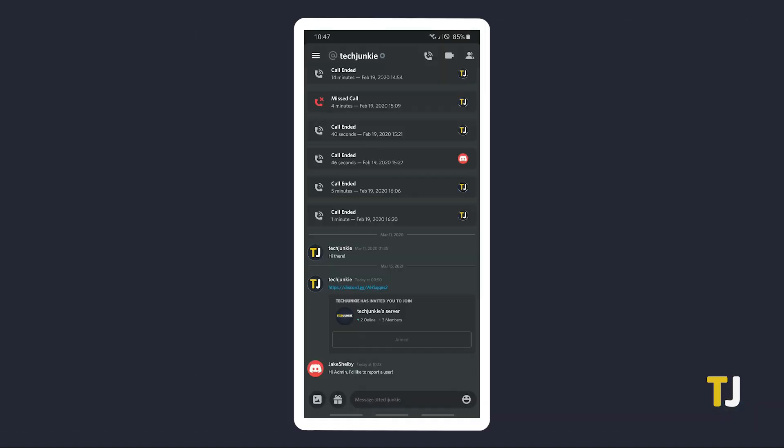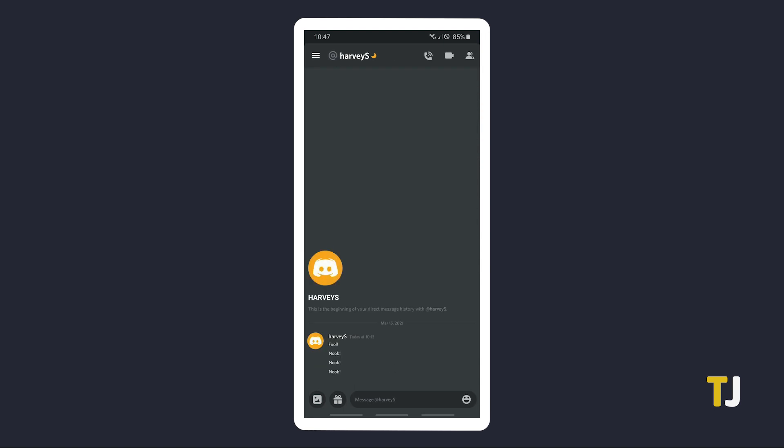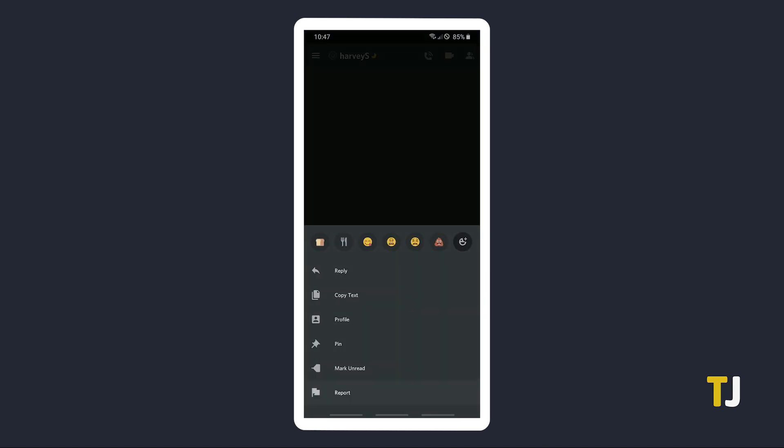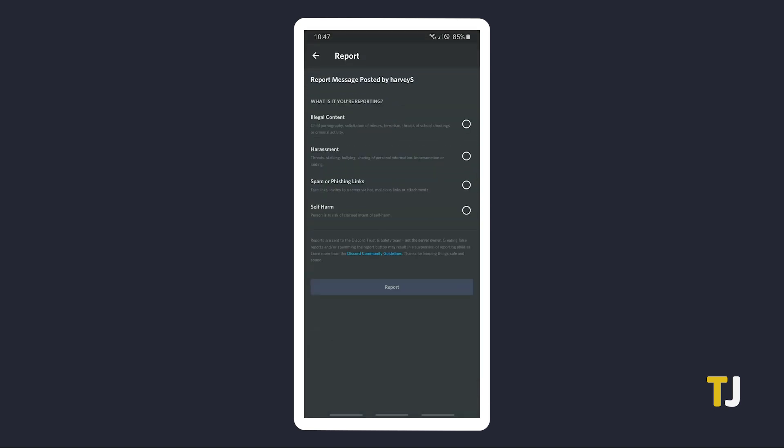If you're using Discord's mobile app, things are just a little bit easier. You can report the user using the message in question. Just find the offending message and give it a long tap. You'll find the option to report the message in the tab that appears on your screen. In the reporting menu, just tap on the category of offenses that the message falls under, then hit Report.